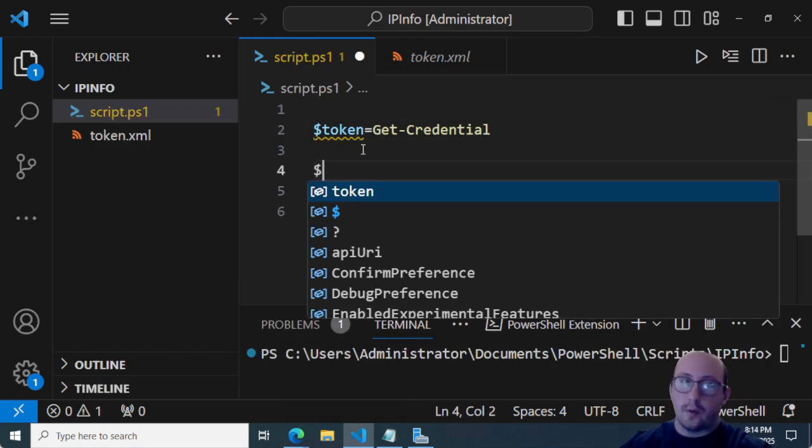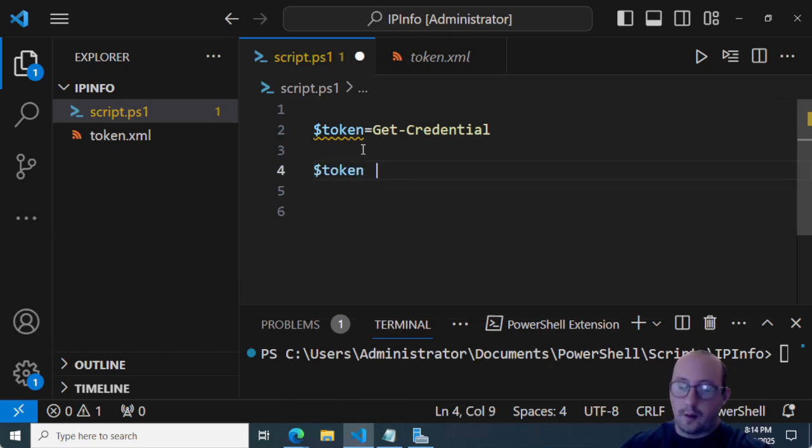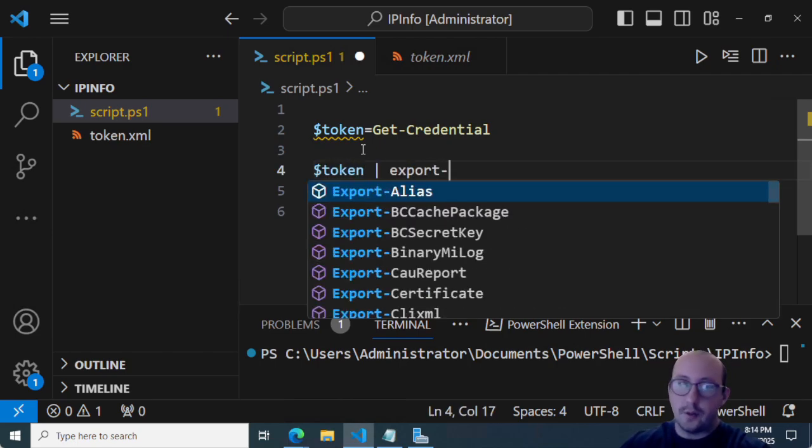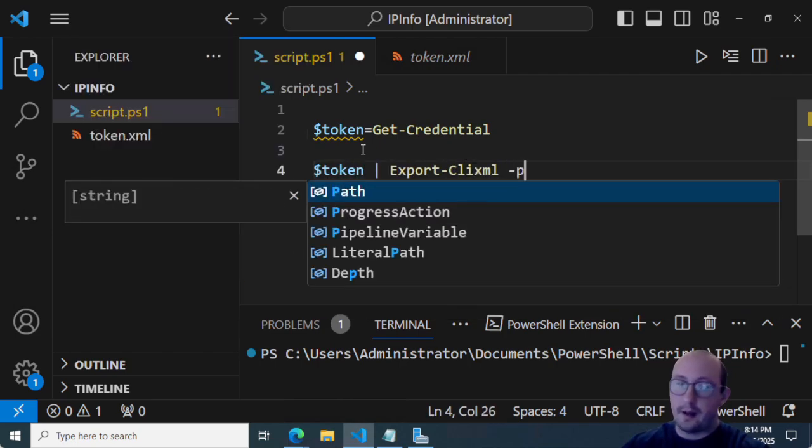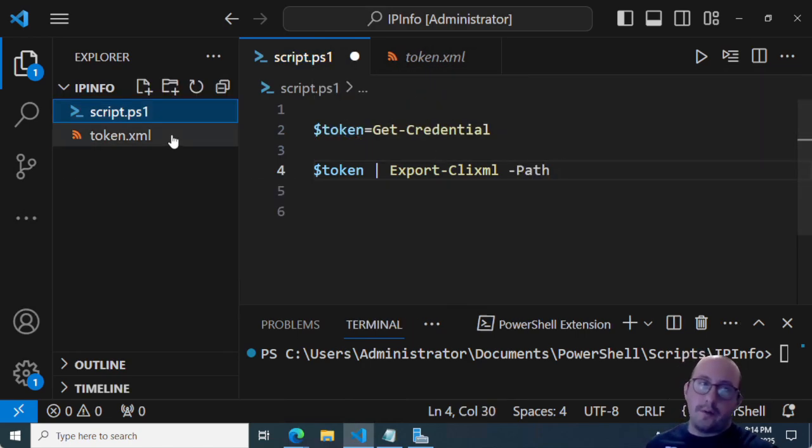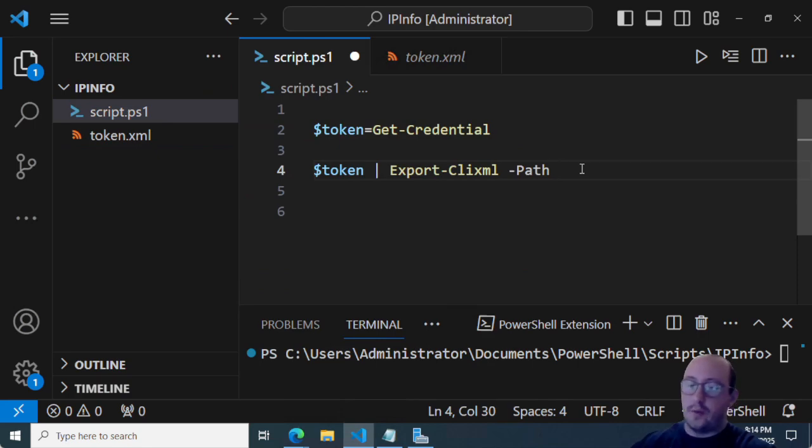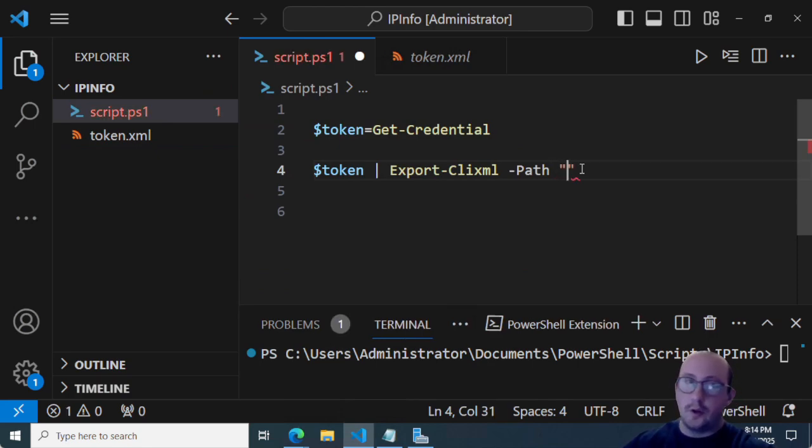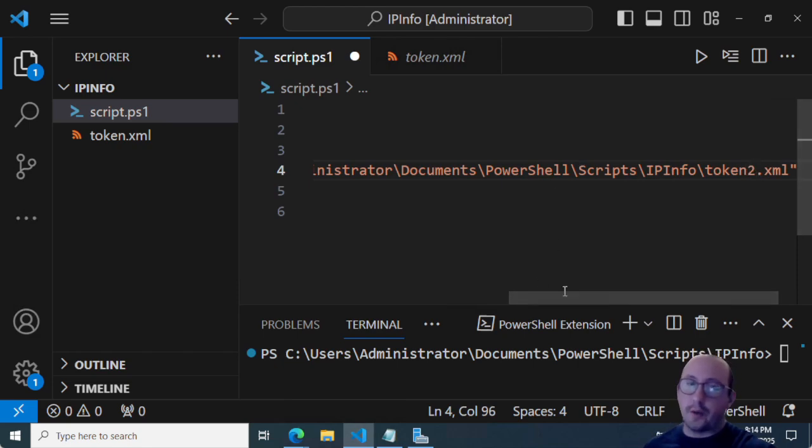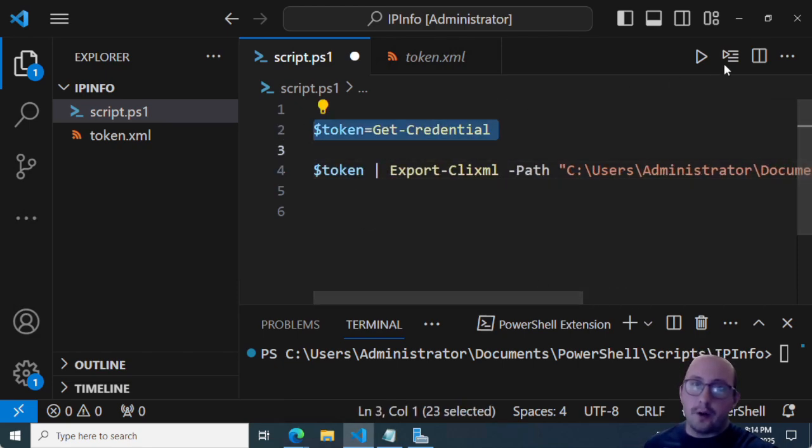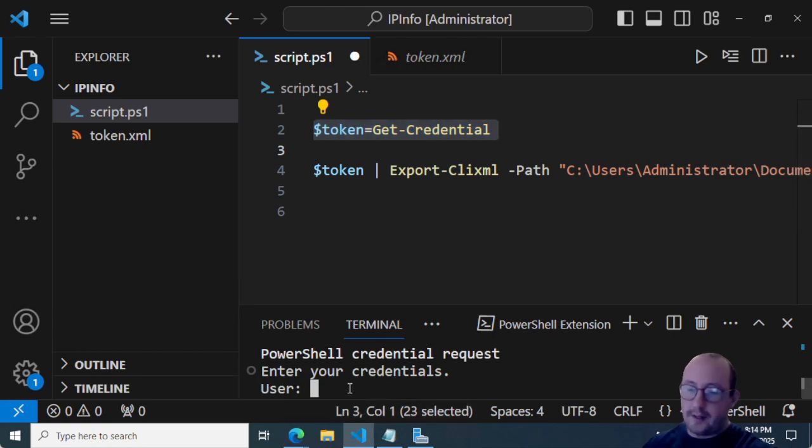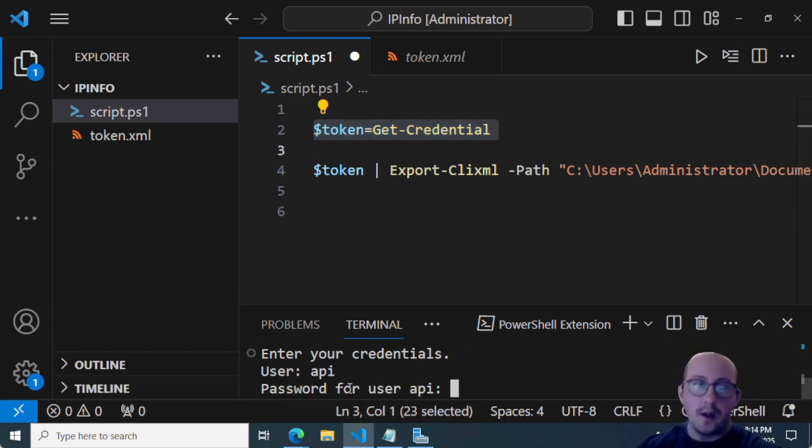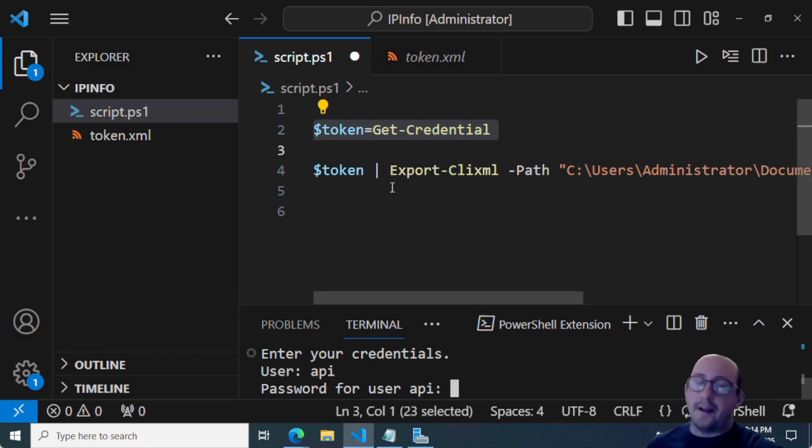So the one thing you're going to want to do is once you get your token, you'll want to go ahead and do token equals get credential. And then you're going to want to go ahead and do a token, you're going to want to pipe that to export CLI XML path. And then you're going to want to feed it the path that you want your CLI XML path to be.